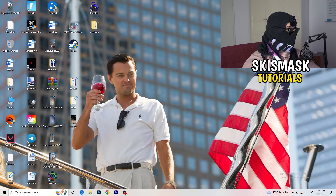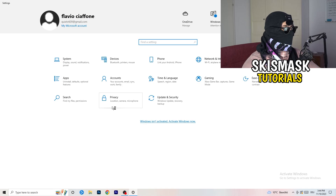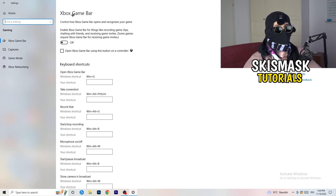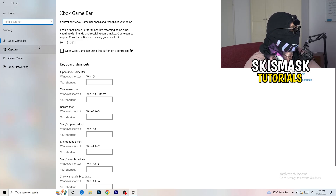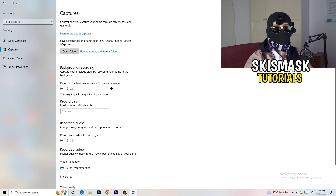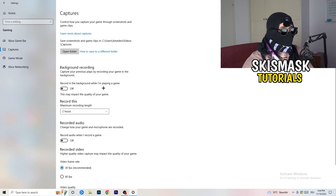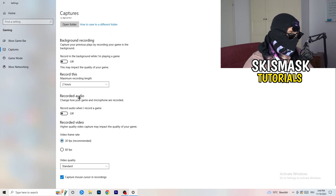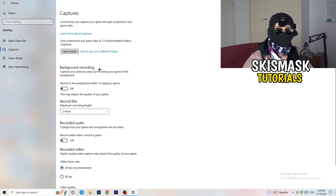Open Settings again and go to Gaming. Turn the Xbox Game Bar off — you don't want anything running in the background, especially on low-end PCs, as it causes a lot of trouble. Afterwards click on Captures. Under Background Recording, turn off 'Record in the background while I'm playing a game.' I record with OBS Studio which works fine, but don't record with Windows — it just decreases your performance, especially if you don't even know something is recording in the background. So turn that off. Audio and video frame rate settings don't really matter here — just keep background recording off.